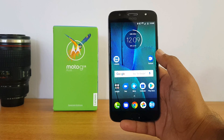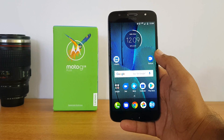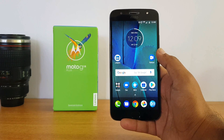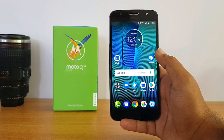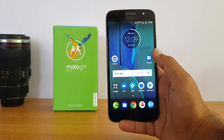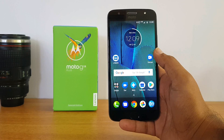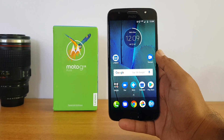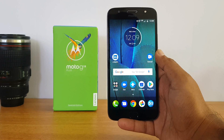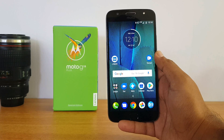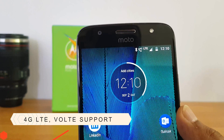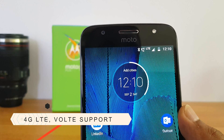Next up, the SIM cards. The phone comes with dual SIM cards and microSD card support, but unlike the Moto G5 Plus, this does not come with a dedicated microSD card slot. Instead it's a hybrid SIM card, which is kind of weird because Moto has been advertising dedicated slots on most of their devices. It also comes with 4G LTE and VoLTE support.